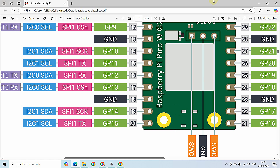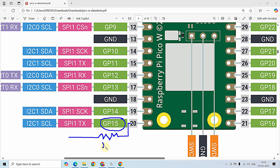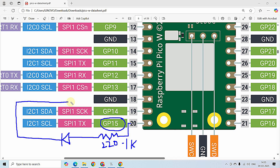Let's connect the LED to GPIO 15. I will connect a resistor of 220 ohms to 1 kilo ohm, then connect the anode of the LED, and connect the cathode to the ground pin. So the circuit is: a 220-ohm resistor connected from the GPIO pin, then the anode of the LED, and the cathode of the LED connected to pin 18 of the Raspberry Pi Pico W which is ground.